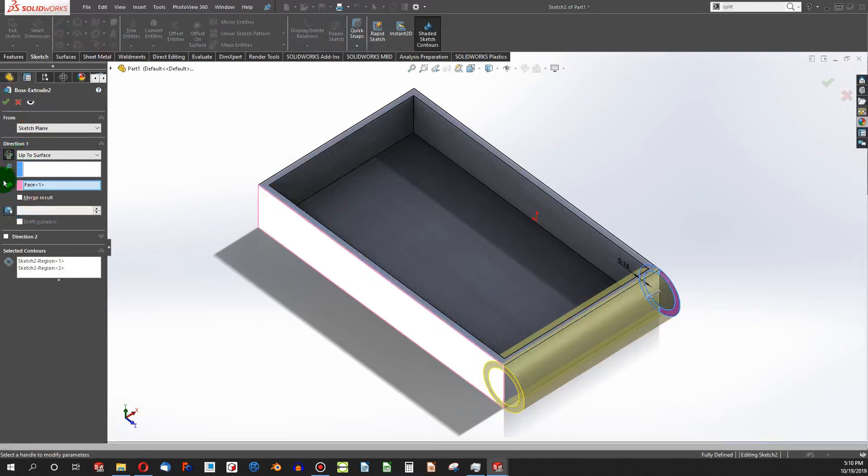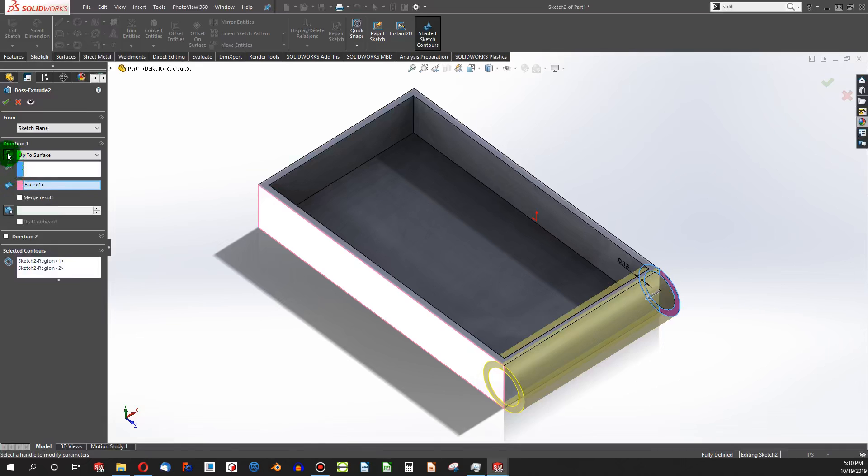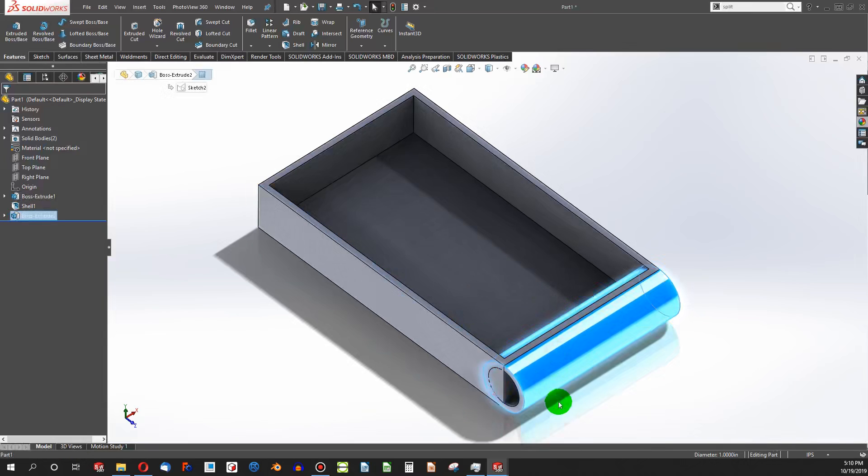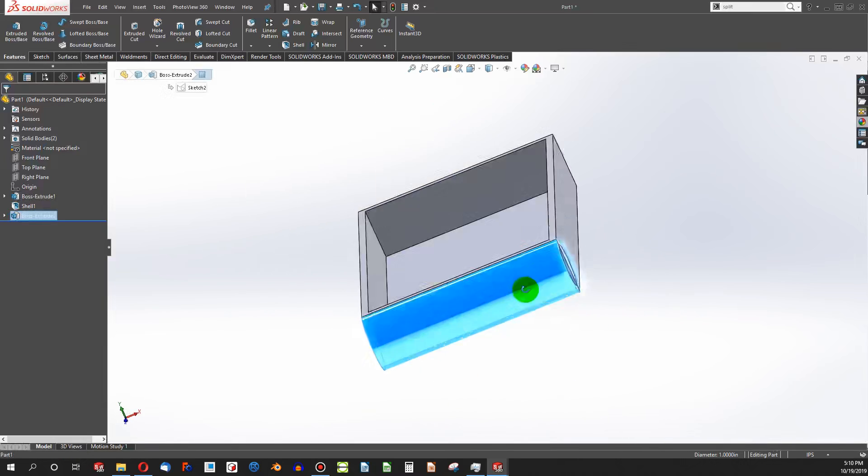So SolidWorks is viewing these as two separate bodies.